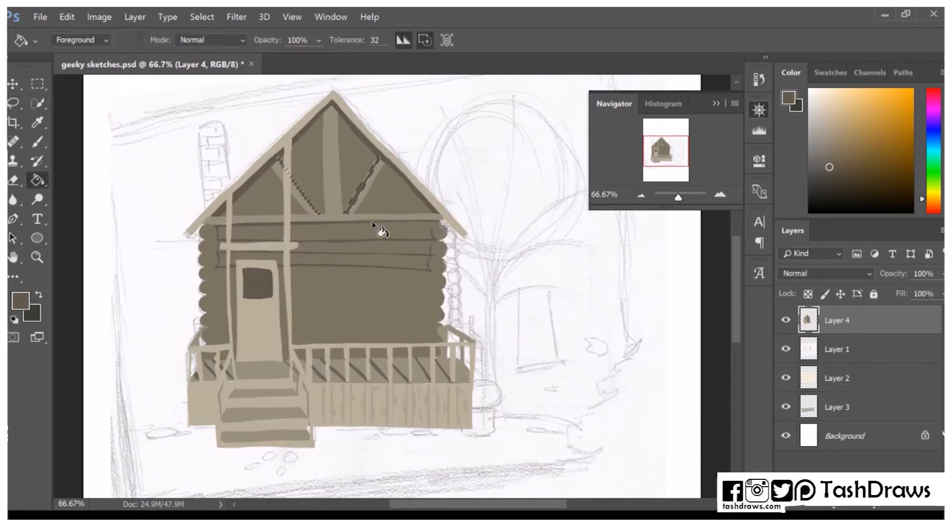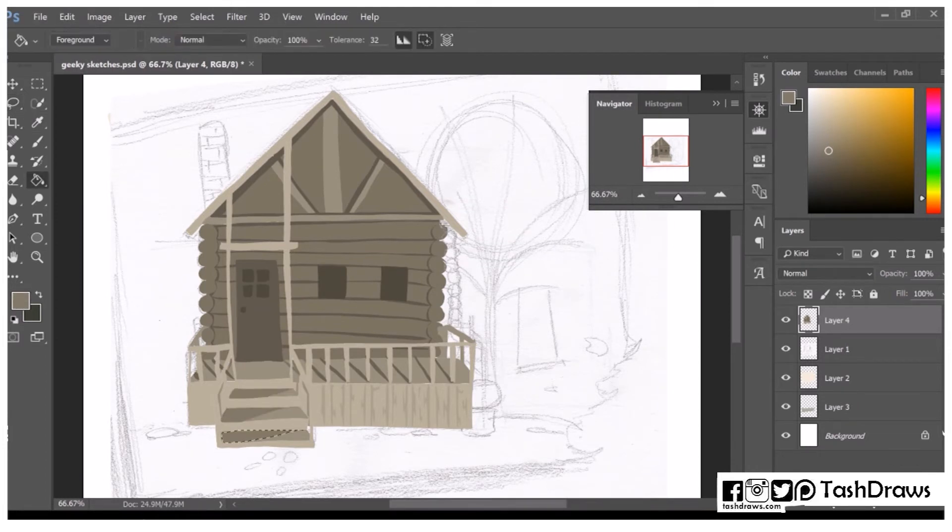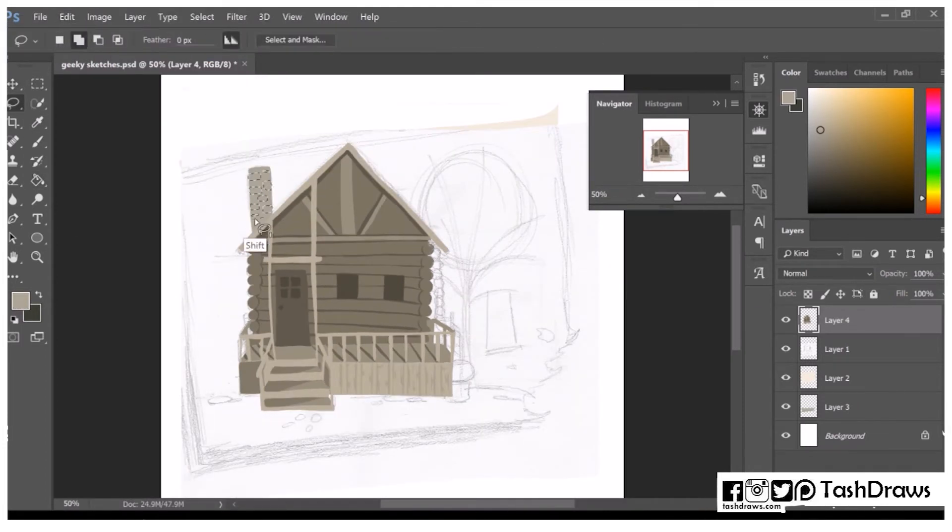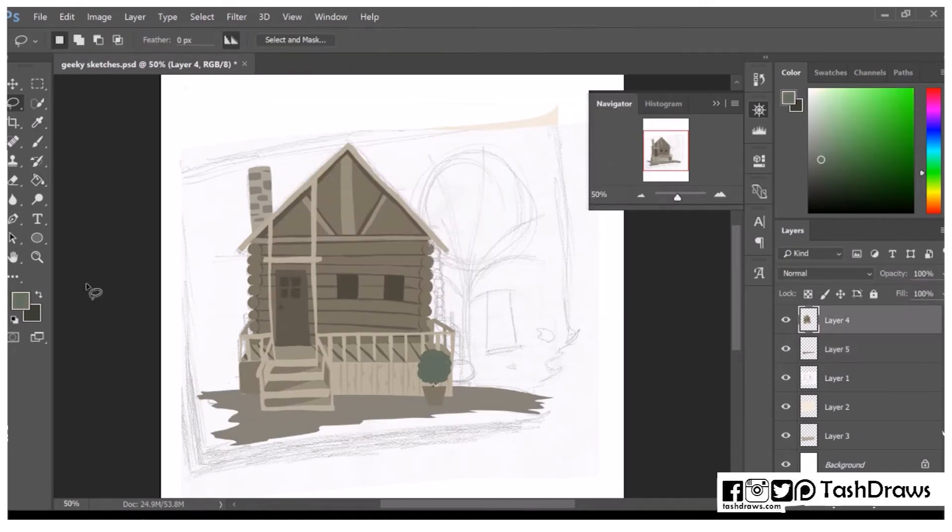I thought it worked out quite well. I'd still like to work on my color a little bit more, but for being quite new to digital, I think it worked out well.